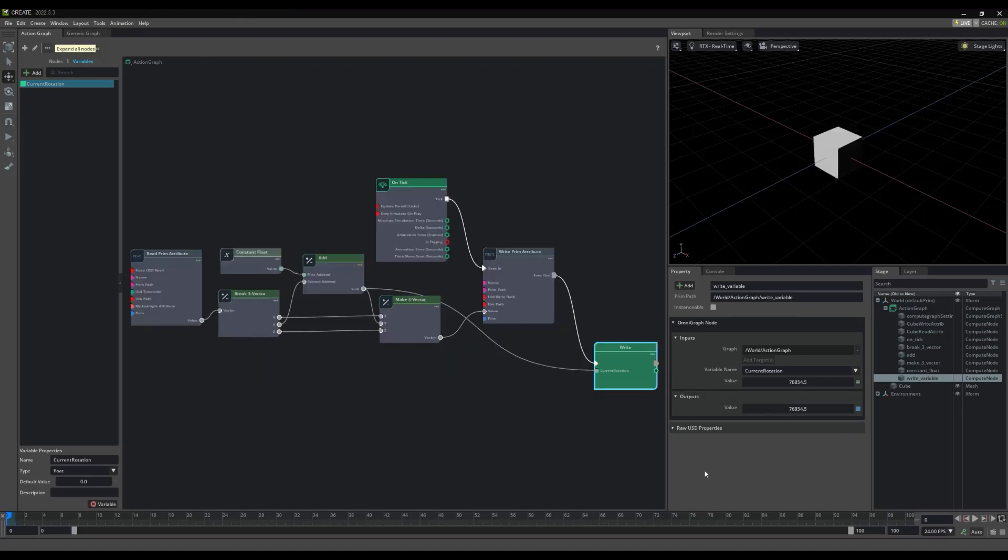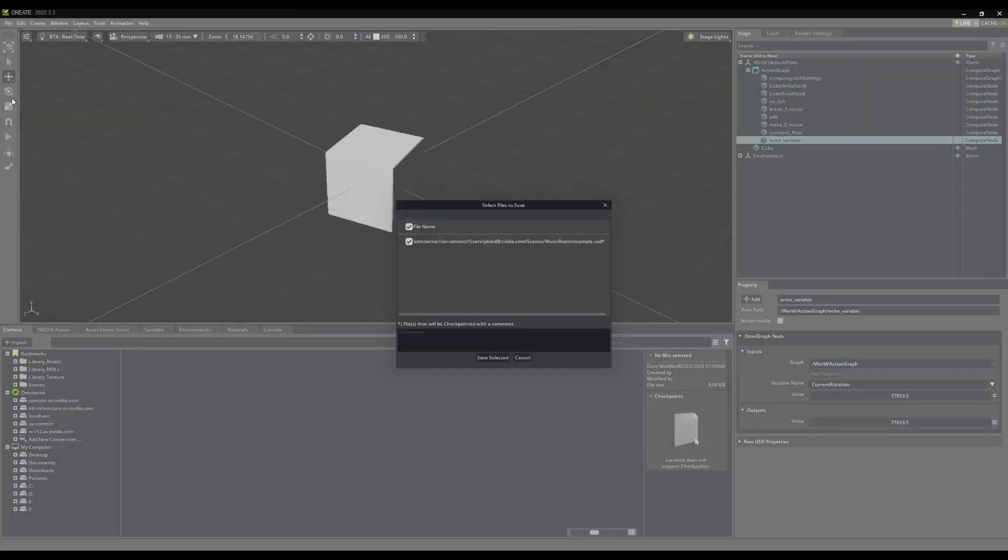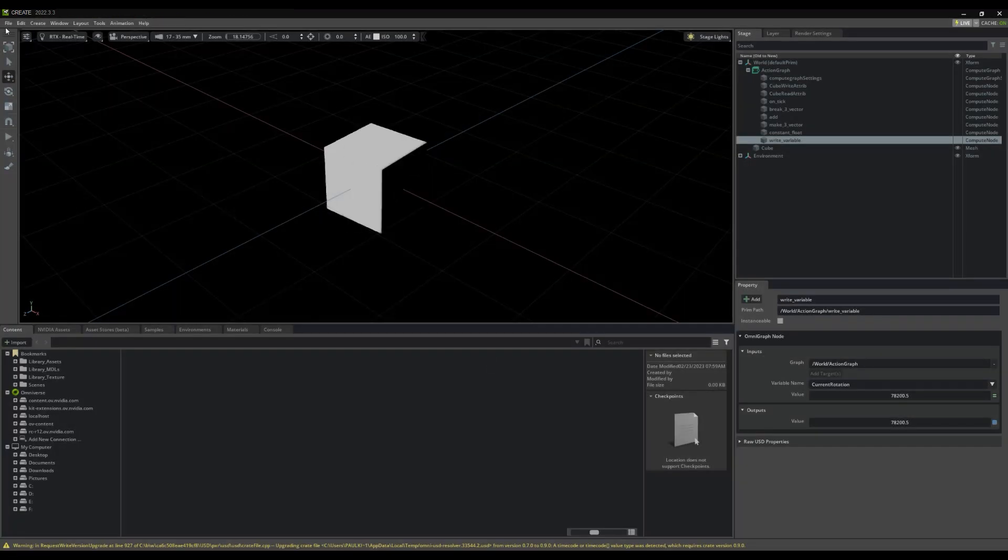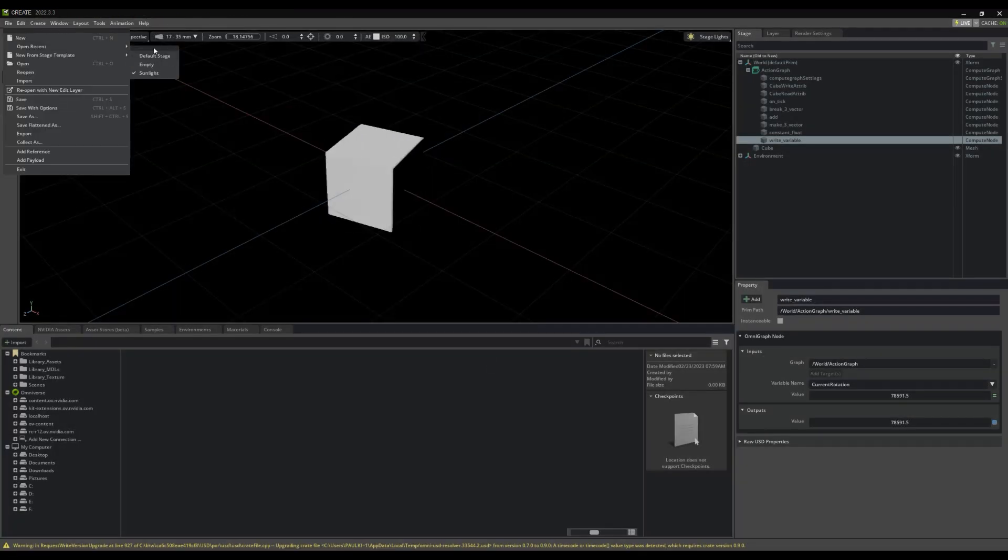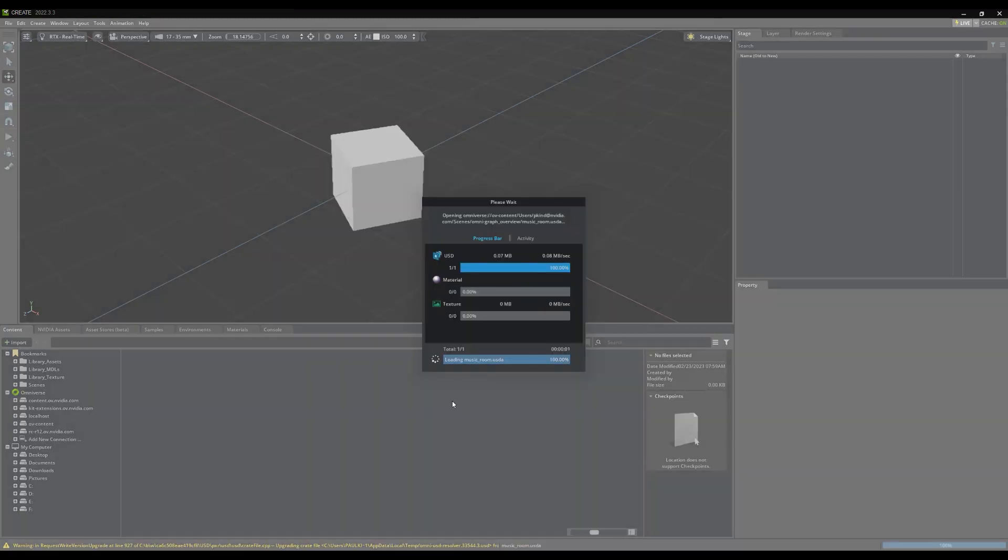Another key feature of Action Graph is in its modularity. Once done with an Action Graph scene, you can save your USD stage, and reuse it in any of your other OmniGraph scenes.